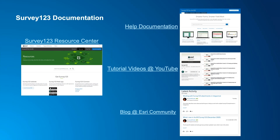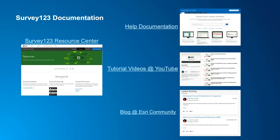The Survey123 Resource Center is a great place to get started, and you'll also find videos in the Survey123 YouTube playlist. For questions, I encourage you to raise them in the Survey123 group within the Esri community website — the entire Survey123 team is very active in responding to customer questions there.